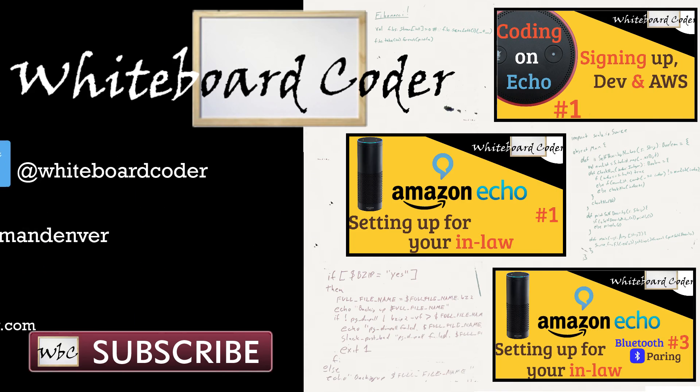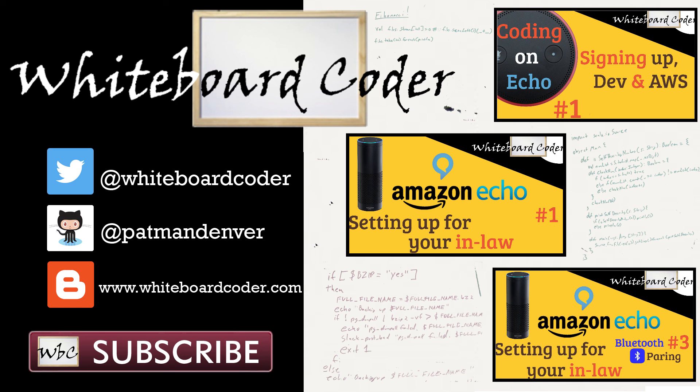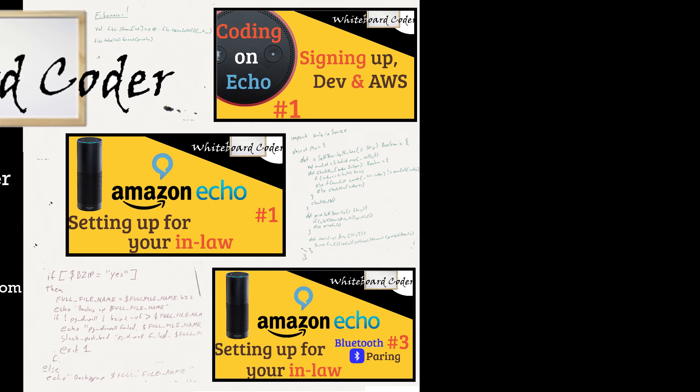Thanks for watching. I hope you liked the video. If you did, please give it a like and subscribe. Just click the subscribe button. Also, you can follow me on Twitter under the handle at whiteboardcoder.com, view any code I may have thrown up as a gist at GitHub under the username Patman Denver, or check out my blog site at whiteboardcoder.com.